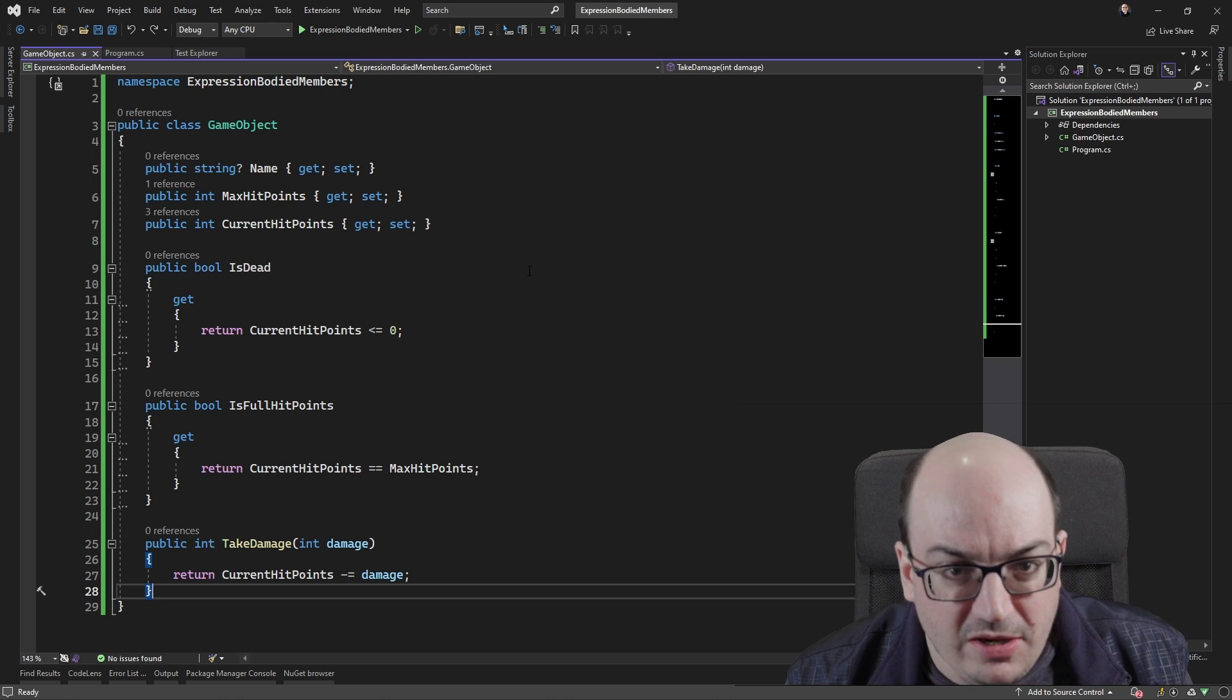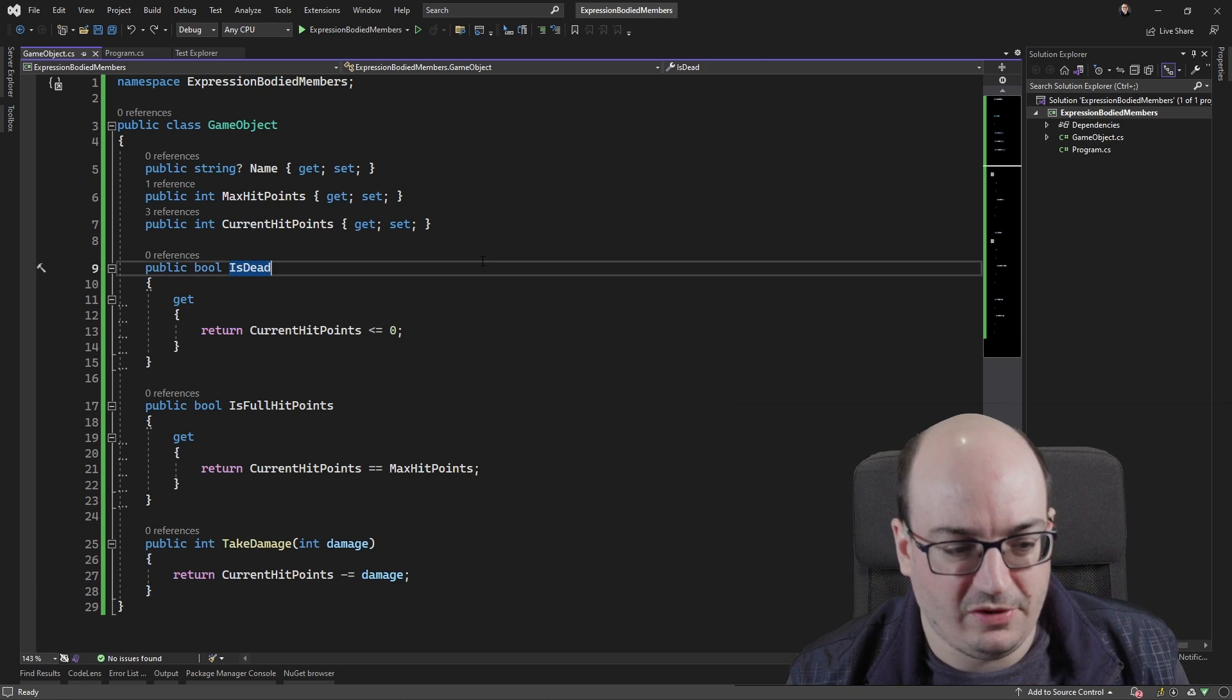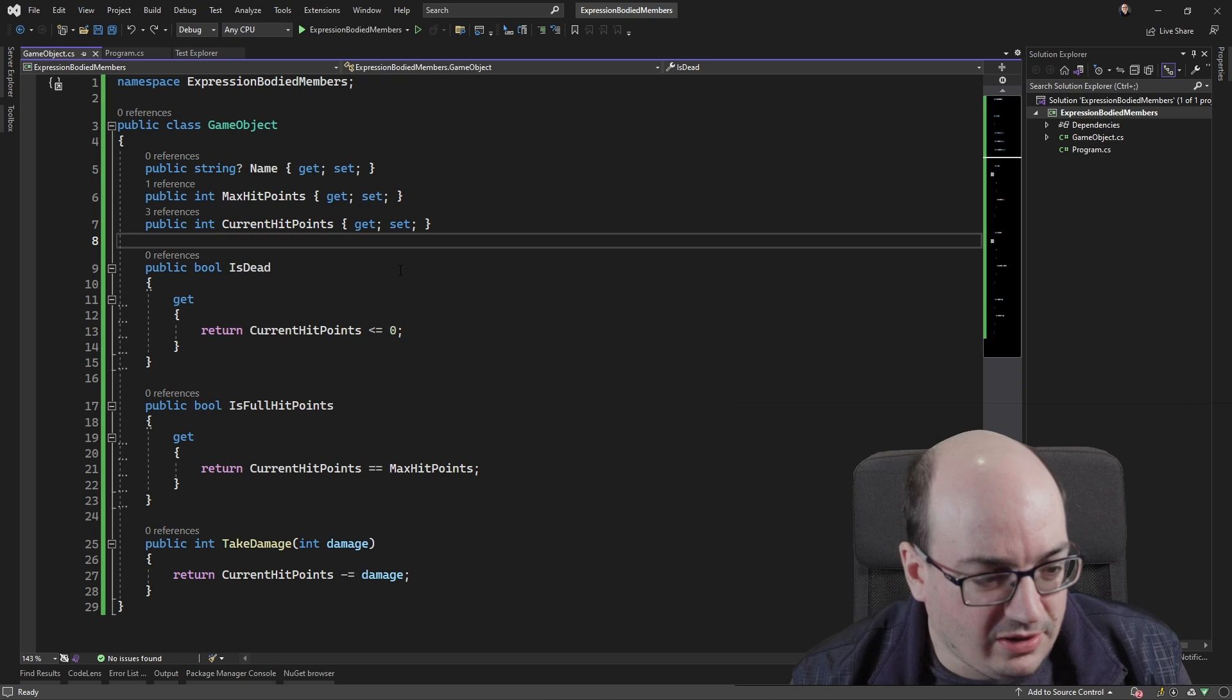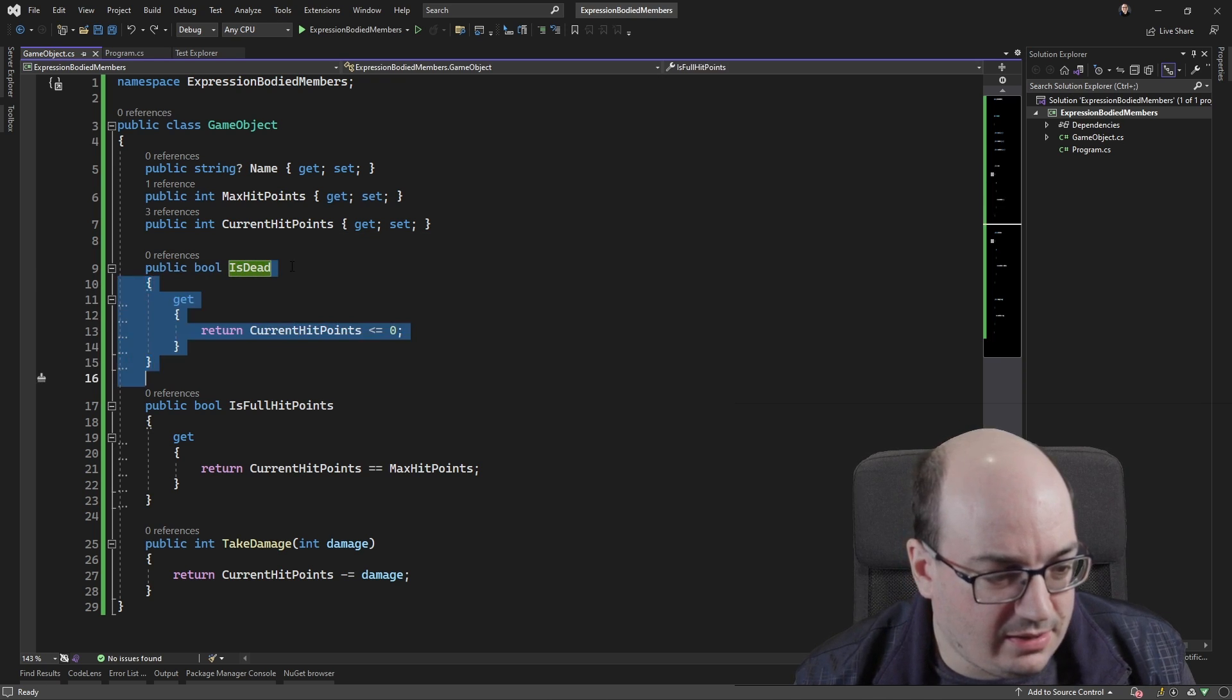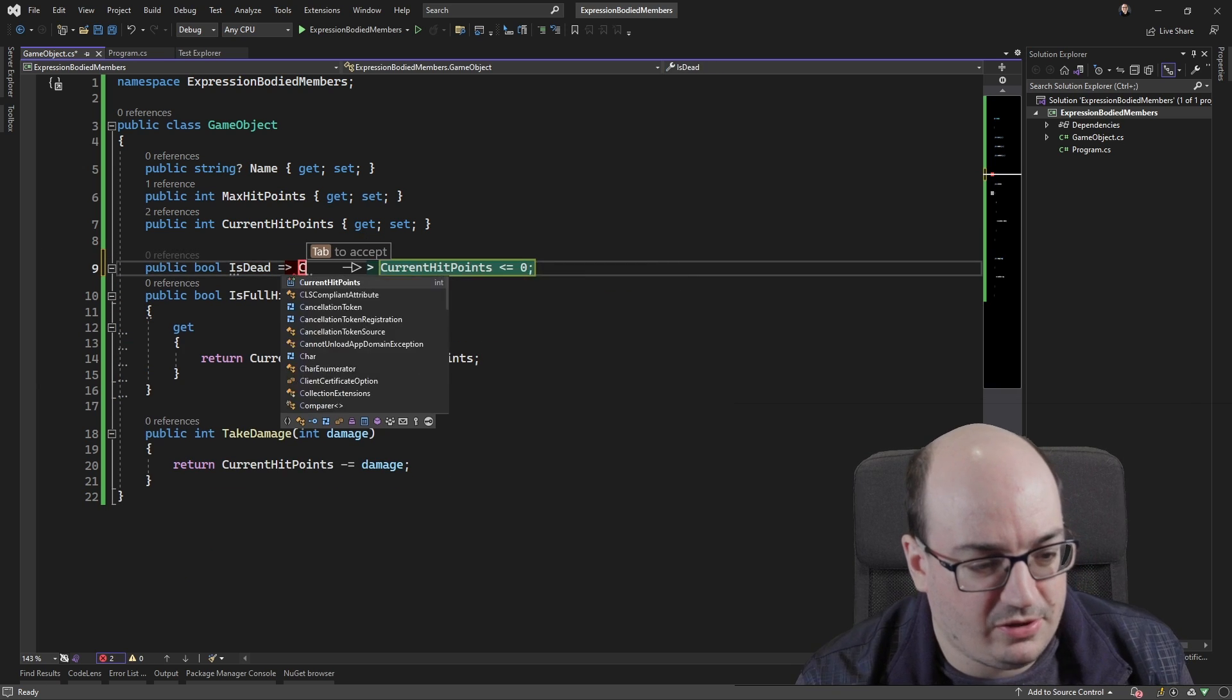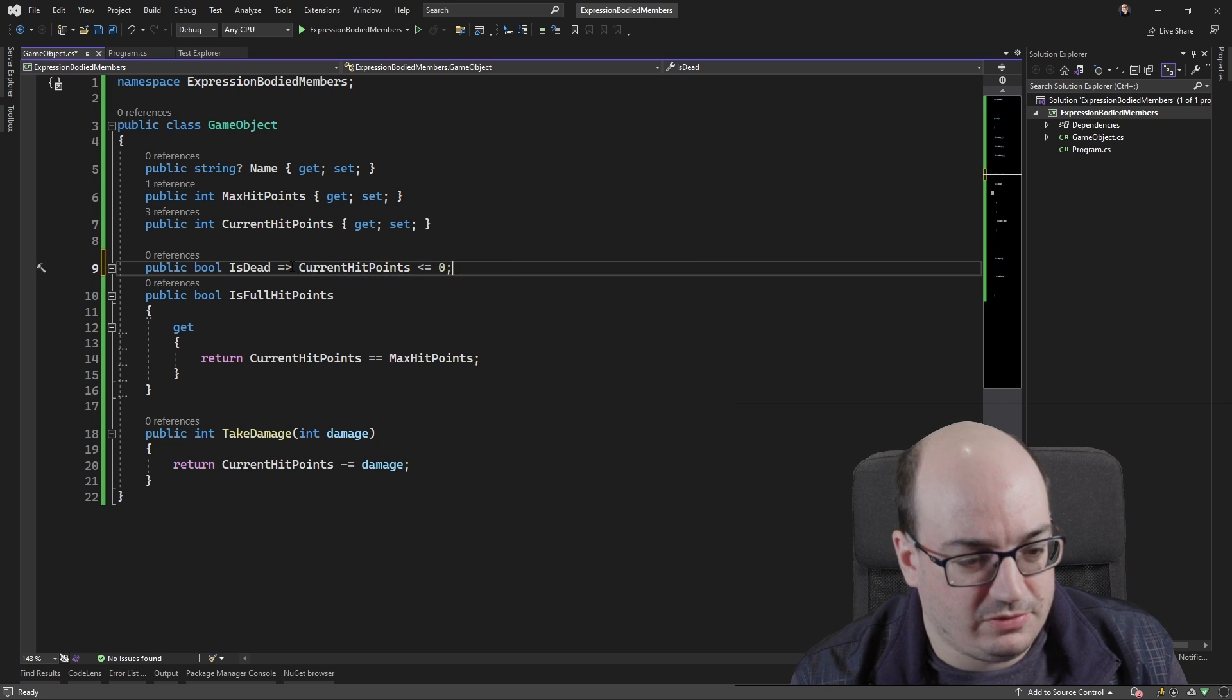And you have to remember that programmers are lazy, and we like to write as little lines of code as possible. So, while I wrote isDead here, is this way right here, I could actually represent it slightly differently and go in here and represent it as current hit points is less than or equal to zero.